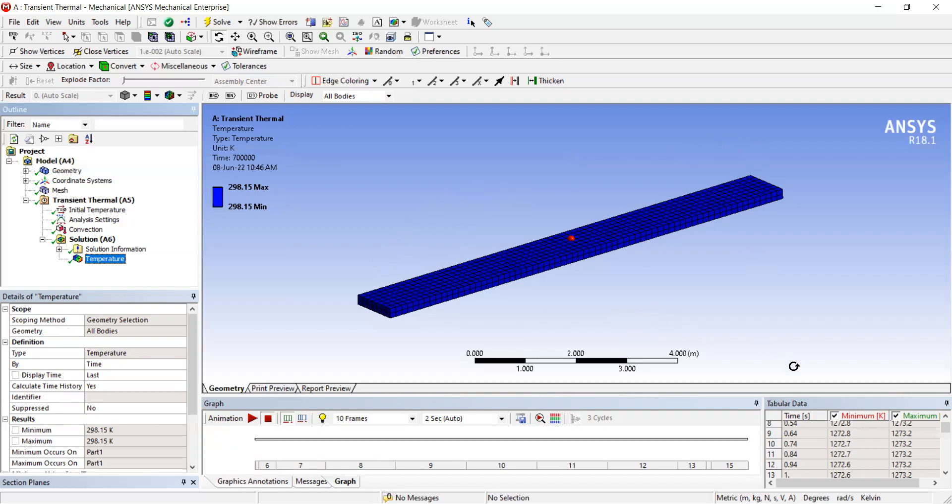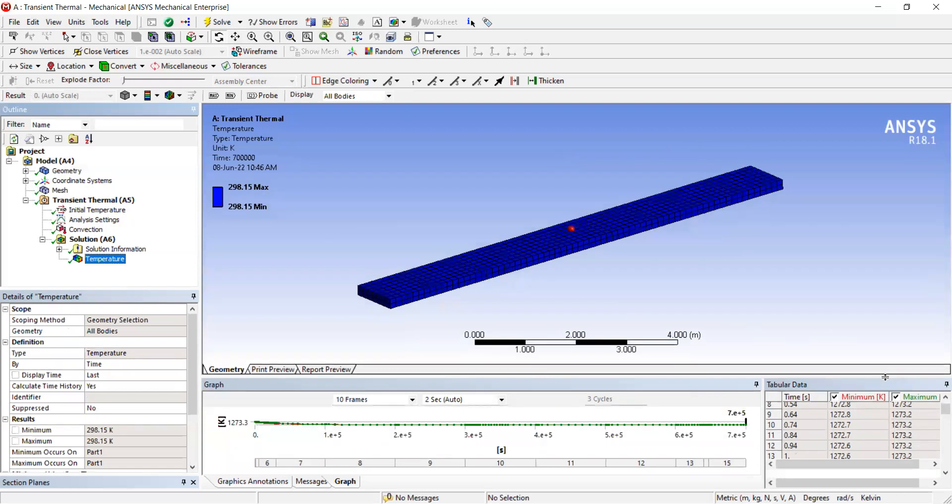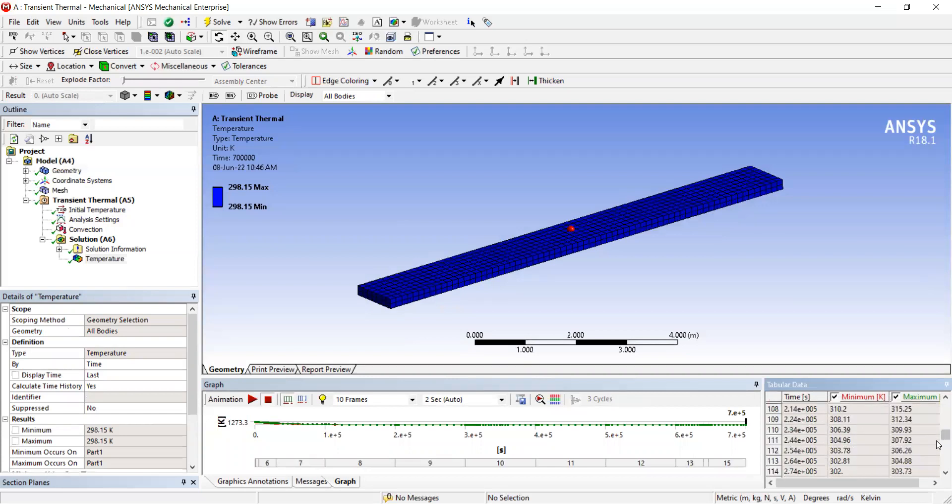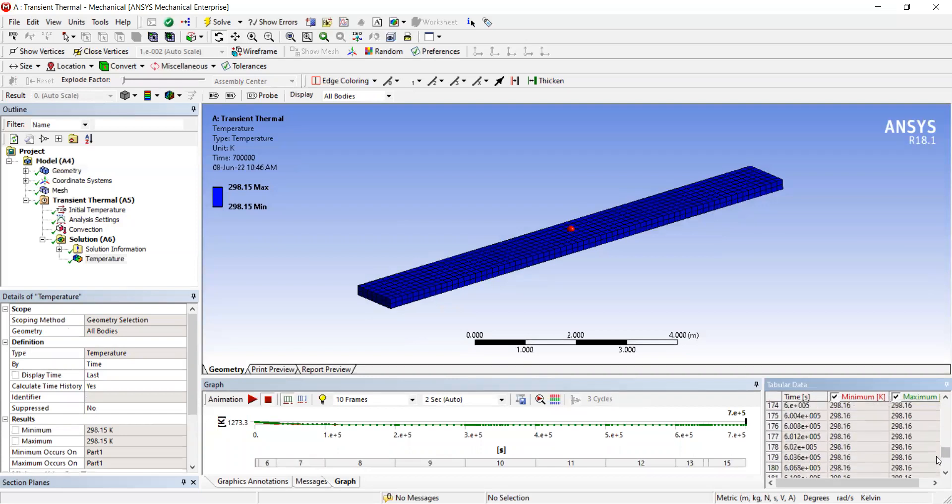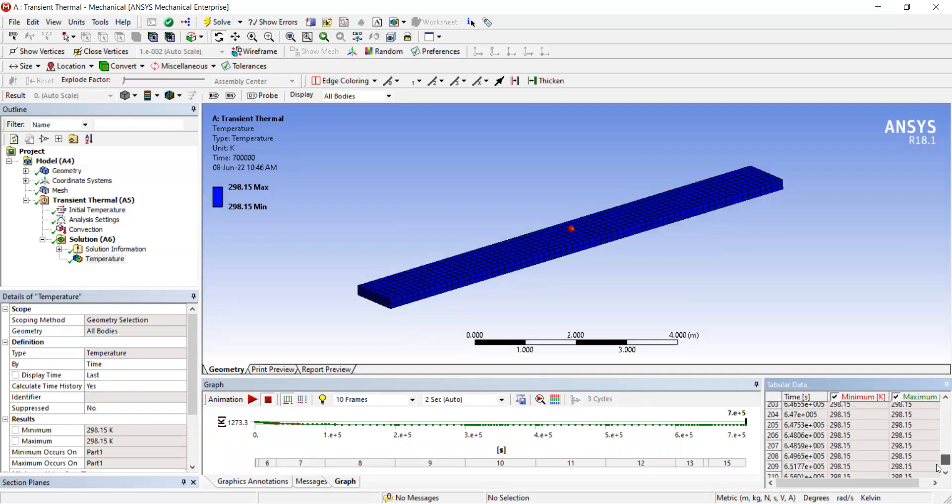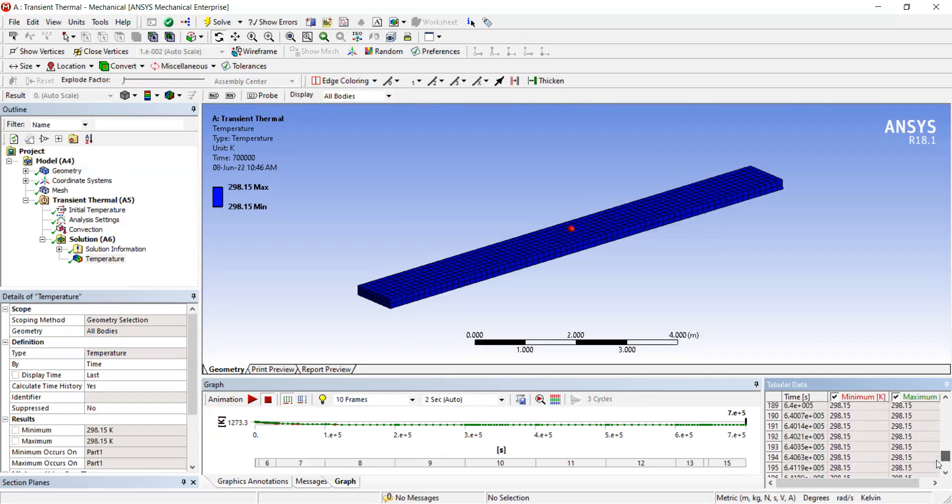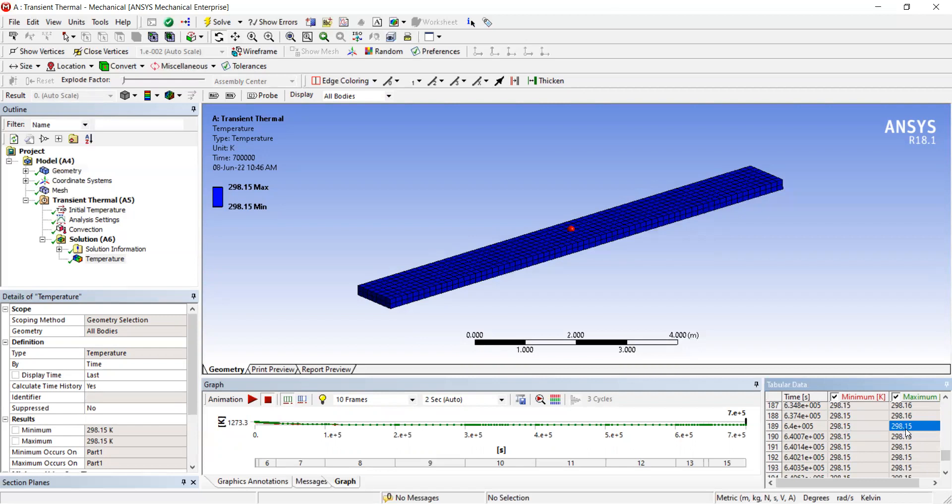The ambient temperature and the temperature of the steel fin are constant. If you go to the results and scroll down, you can see at which time step the structure attains a constant temperature of 298.15 Kelvin.